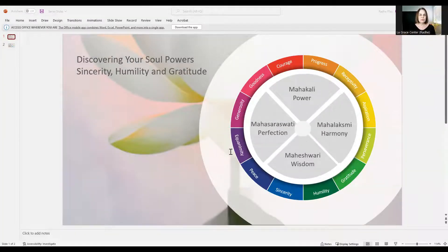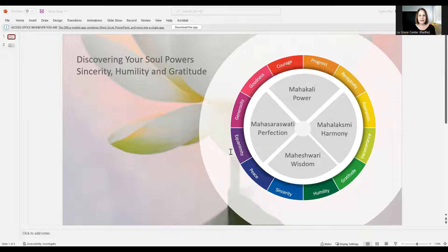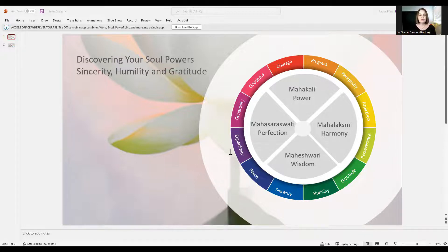Welcome to this new course, Discovering Your Inner Soul Powers. Our soul powers are represented by the 12 outer petals in the mother's symbol. In this course, we will first overview the 12 soul powers and the significance of their sequence, as well as their connection with the four great creative powers in the universe.